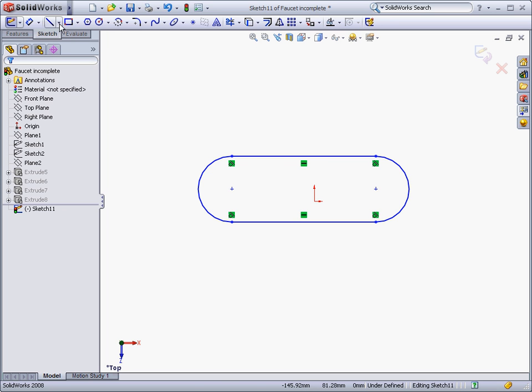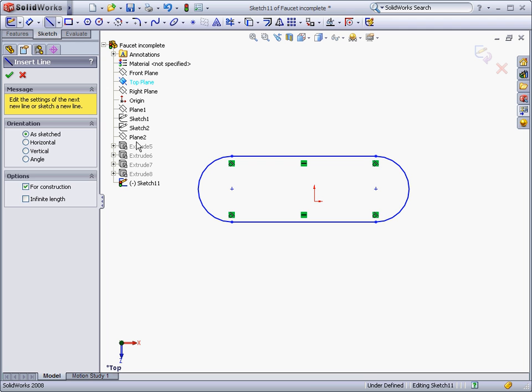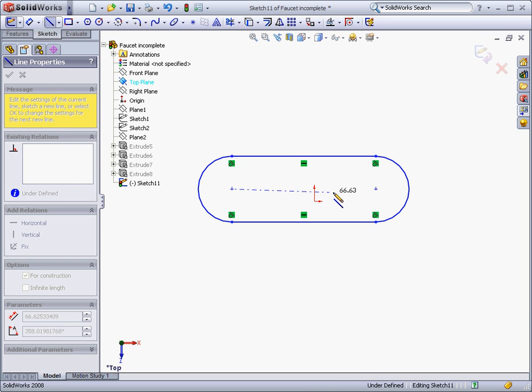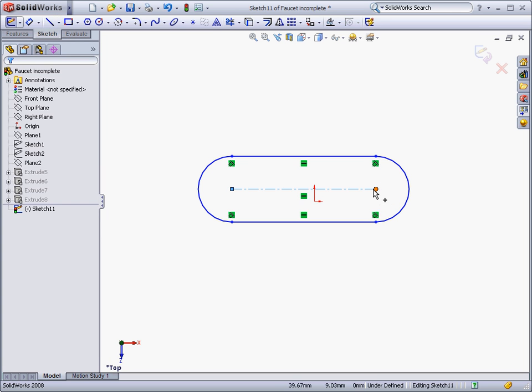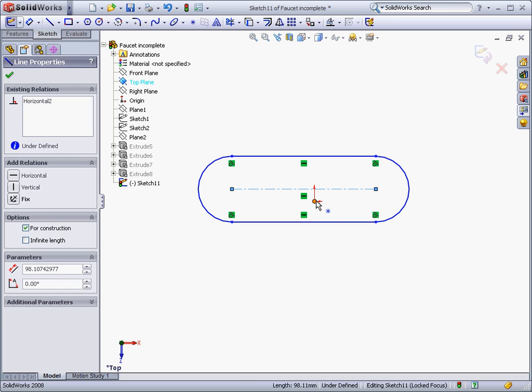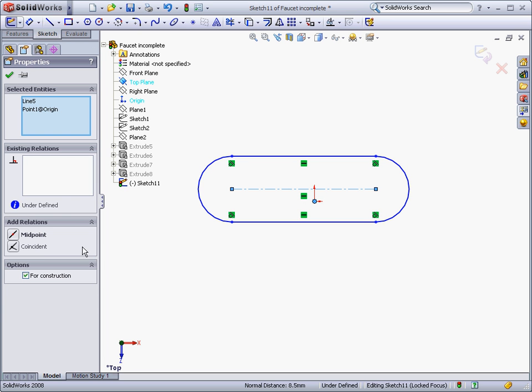Now let's center the sketch on the origin. We can do this by drawing a centerline between the two arc centers, and then applying a midpoint relationship between this line and the origin.